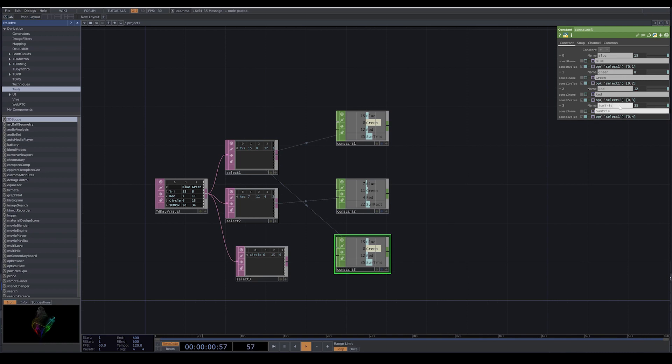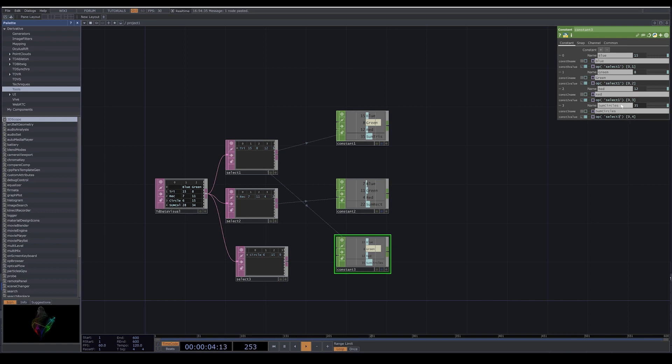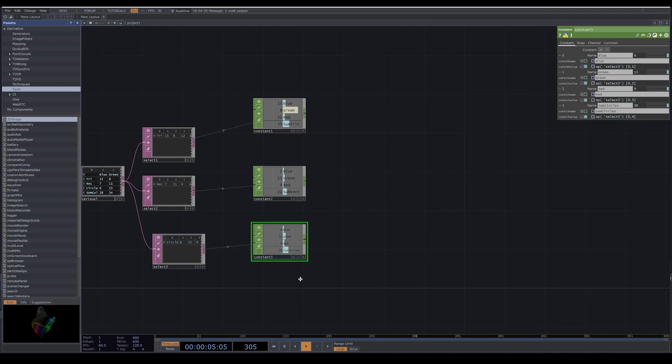And for the third one we do the same - sum circle. We change the name here and we use the same expressions. Instead of select one, I add select three. Now we see the select three is connected to constant three.